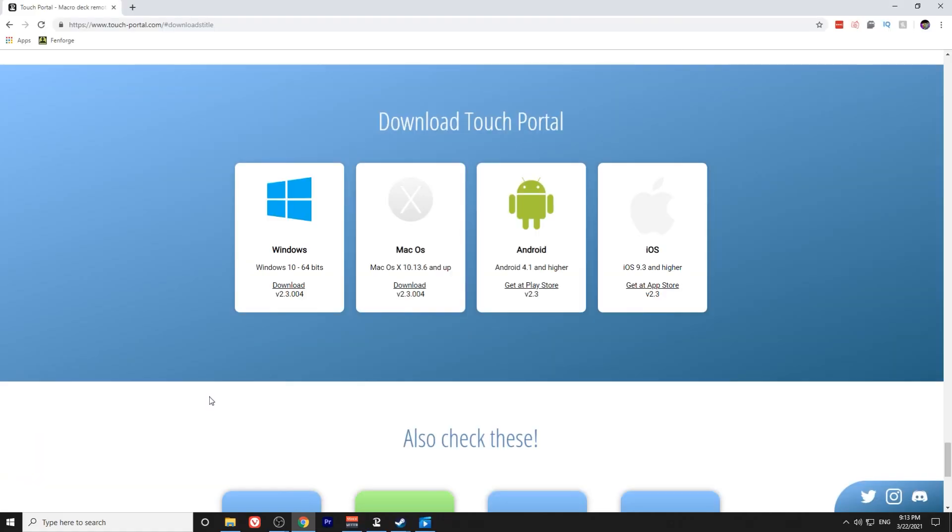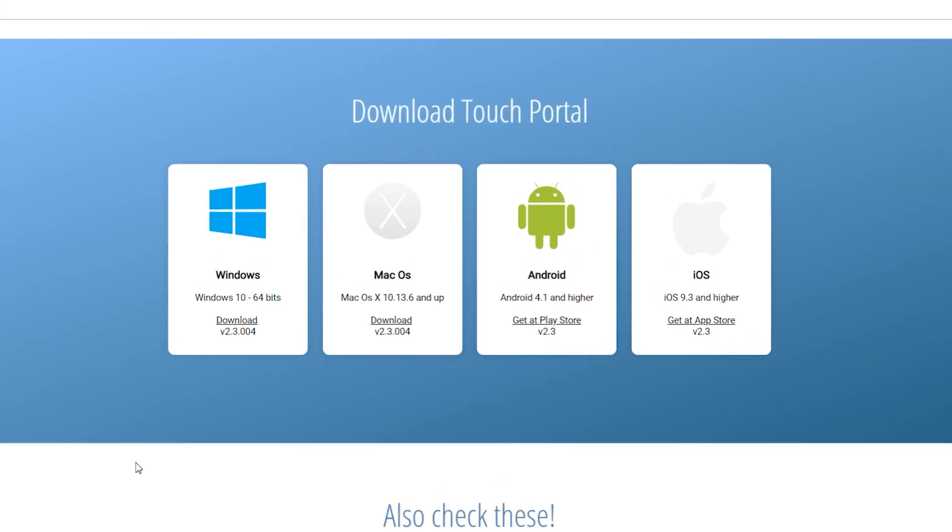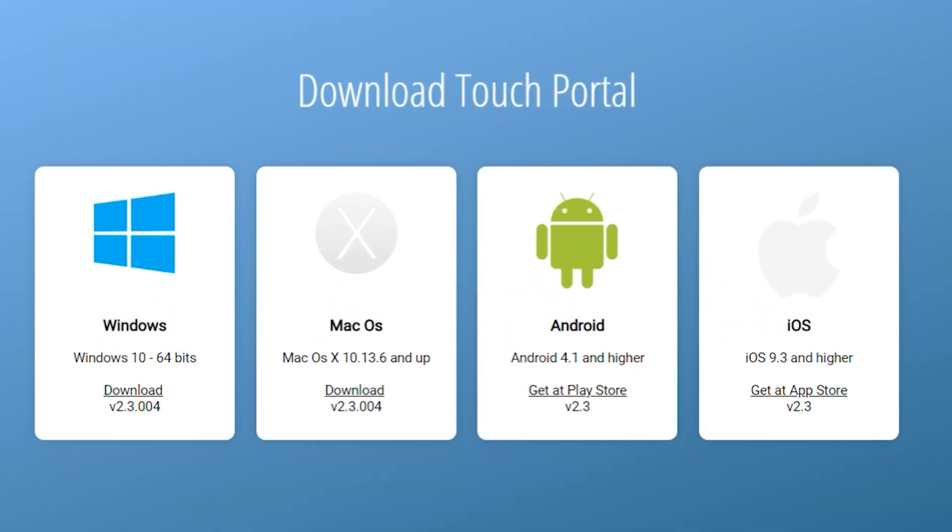Before we continue, I just want to verify that you've downloaded TouchPortal not only on your computer, but also on a device, either a tablet or phone. TouchPortal will work with either an Android at 4.1 or higher and iOS 9.3 and higher. You can get TouchPortal both on Windows and Mac OS, so make sure you have both of those downloaded before we continue.